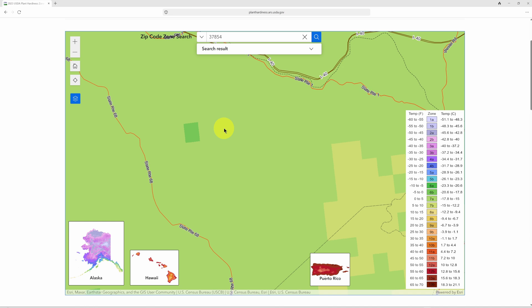This information is more accurate because the old map collected data from about 8,000 weather stations, whereas this new updated map incorporates data from over 13,000 weather stations, and the data was collected over a 30-year period.